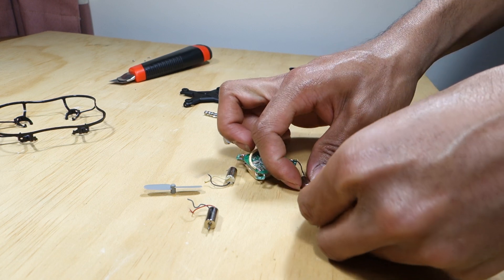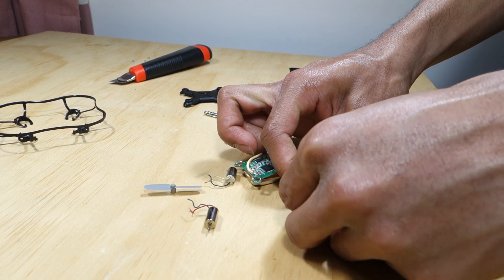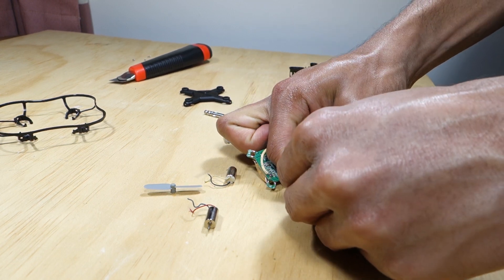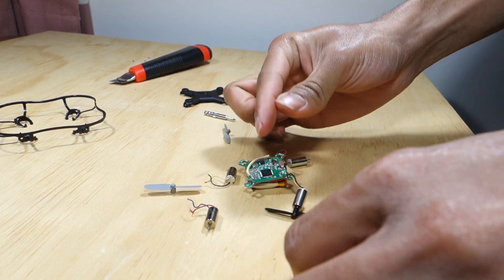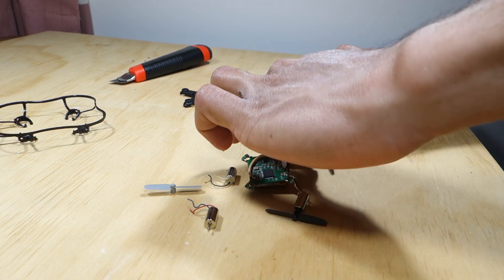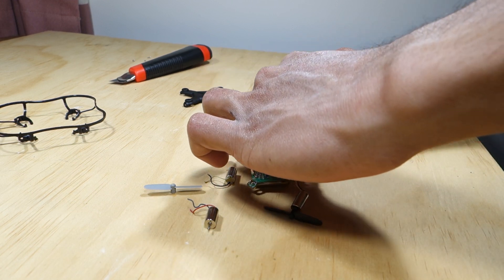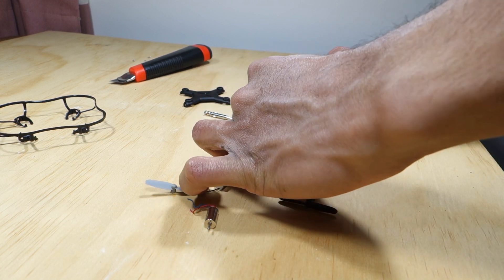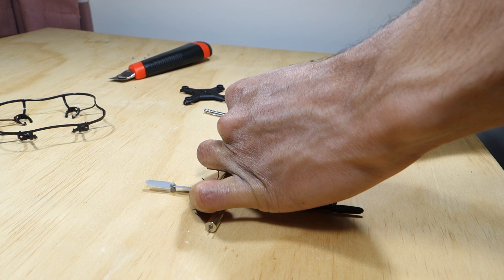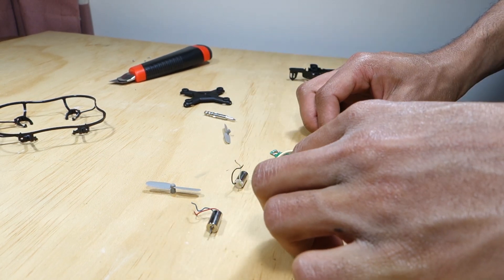Put the propellers back on but onto the opposite sides so we're putting the left rear propeller on the right rear motor and the right rear propeller on the left rear motor. It should look like this.